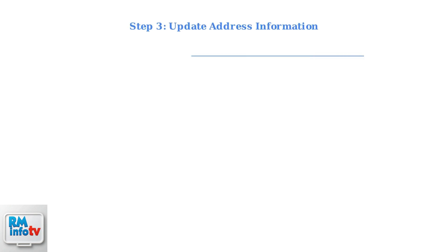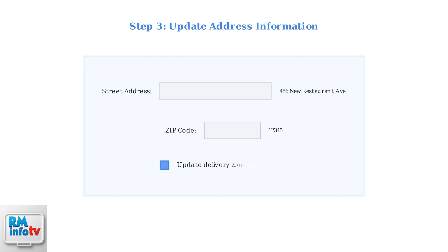Enter your complete new address, making sure the zip code is accurate. You can also update your delivery zone preferences to optimize your service area for the new location.